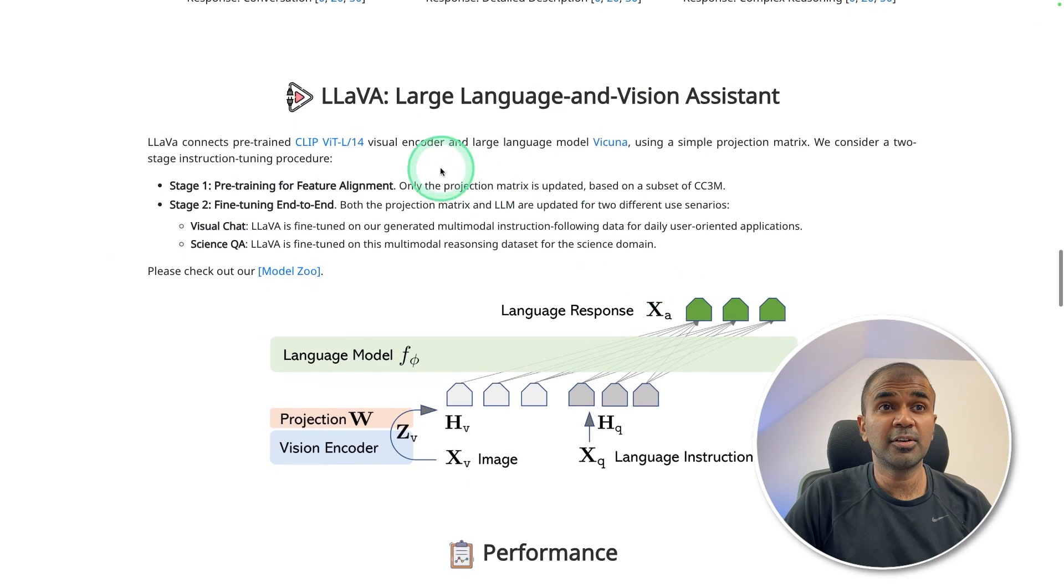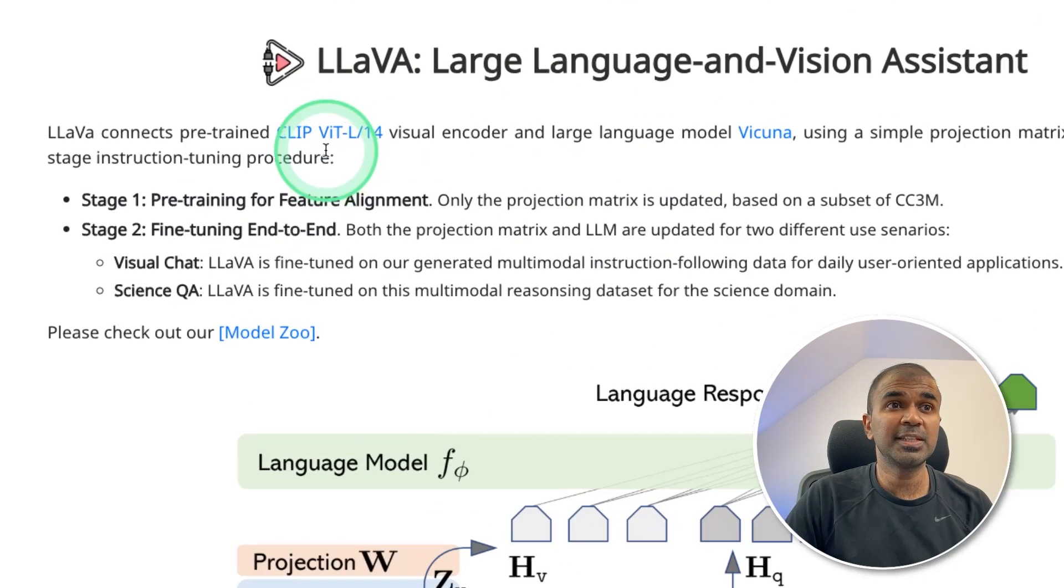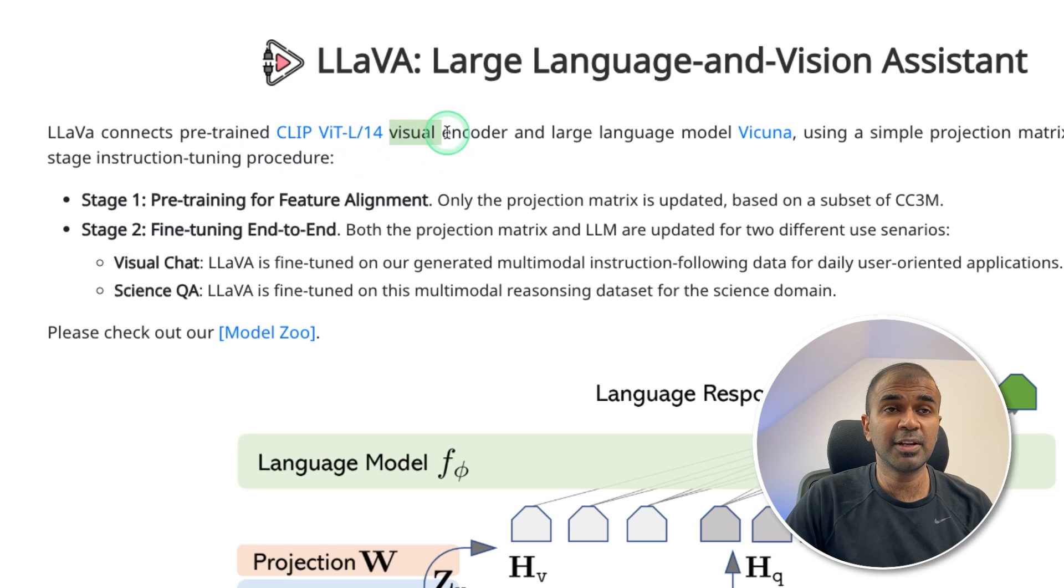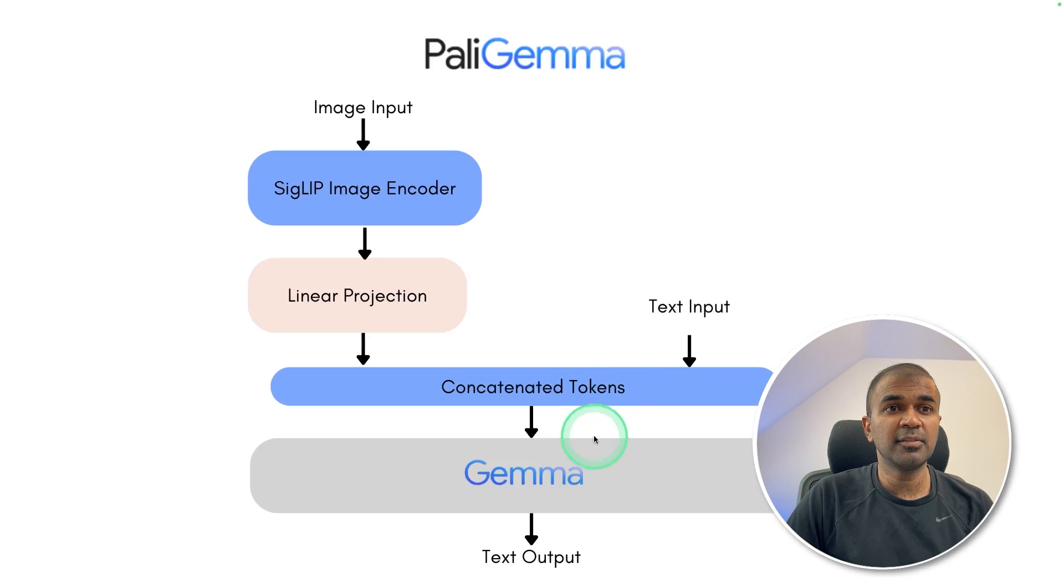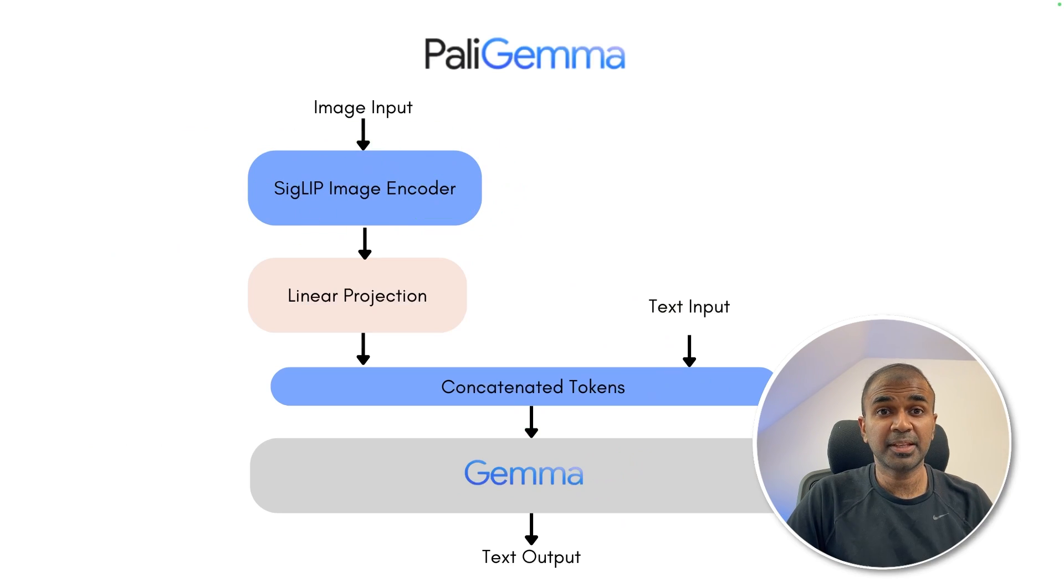Similarly for another vision model which is LLaVA, we are using CLIP as the visual encoder and Vicuna as the large language model. Here we are combining Gemma and SigLIP image encoder. That is a key difference.